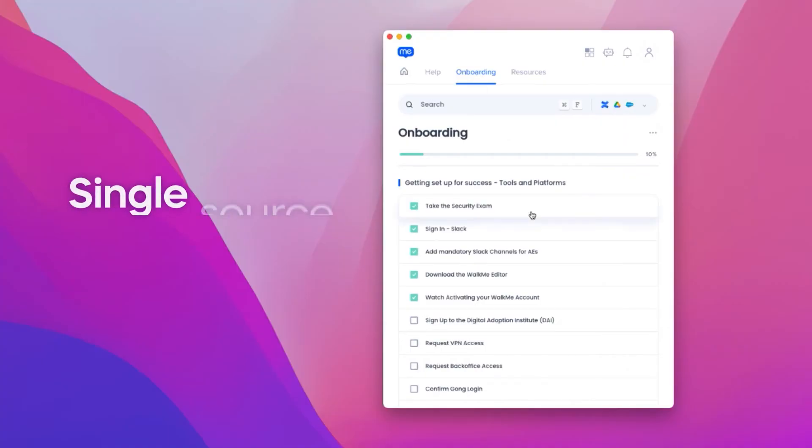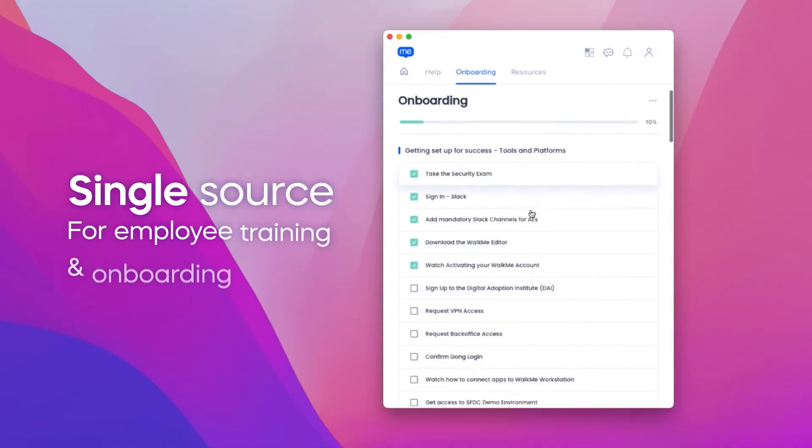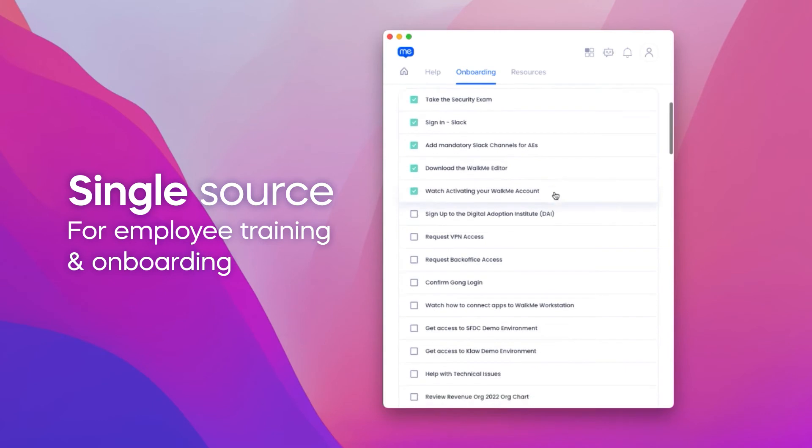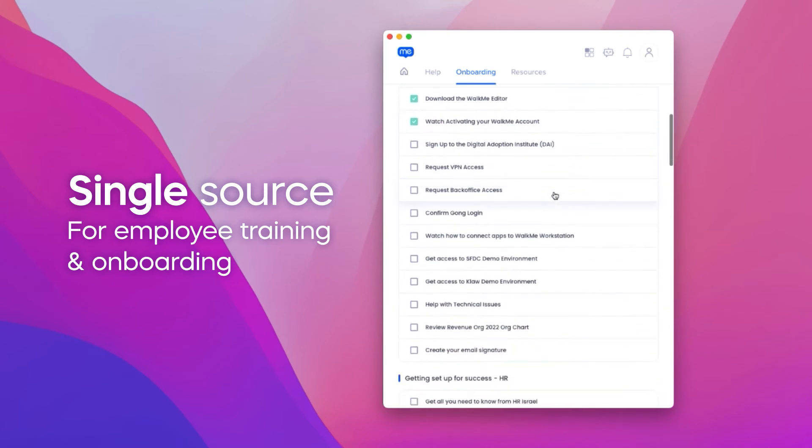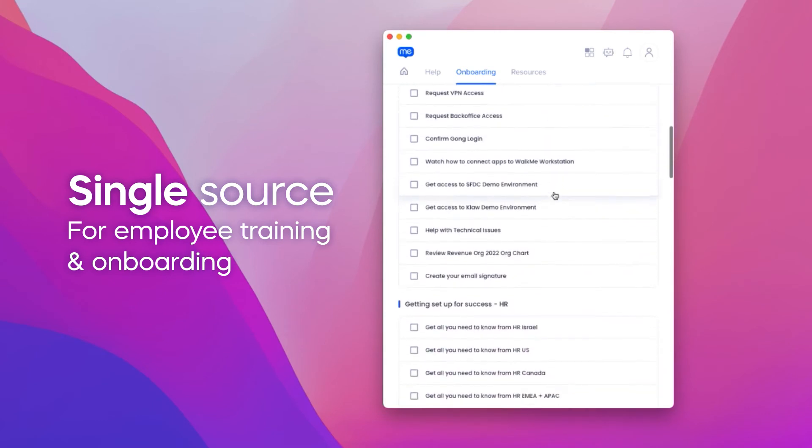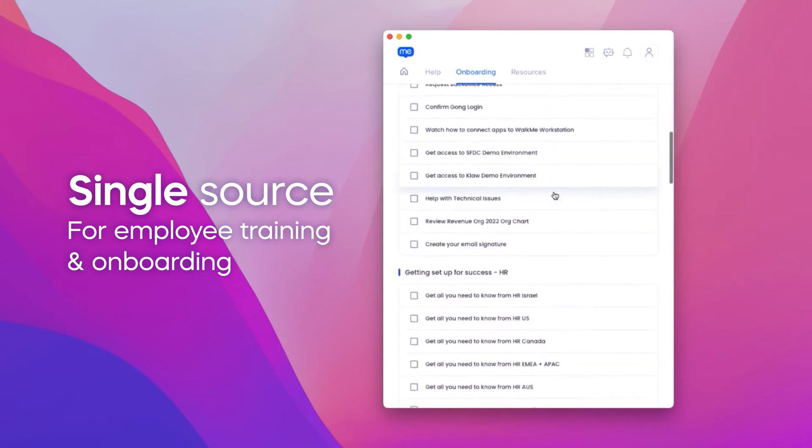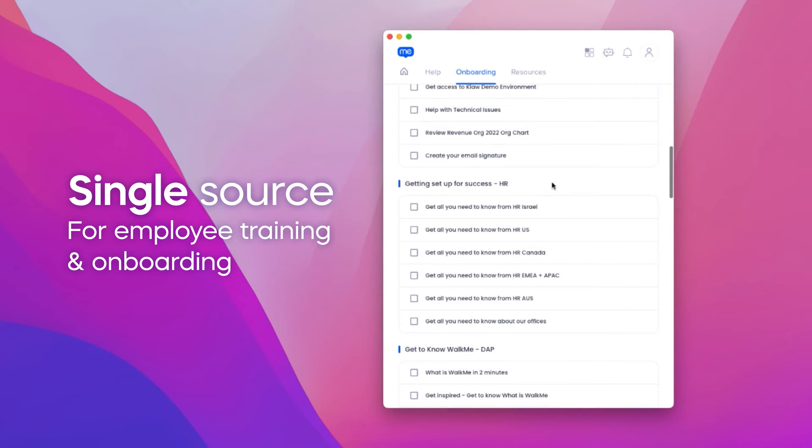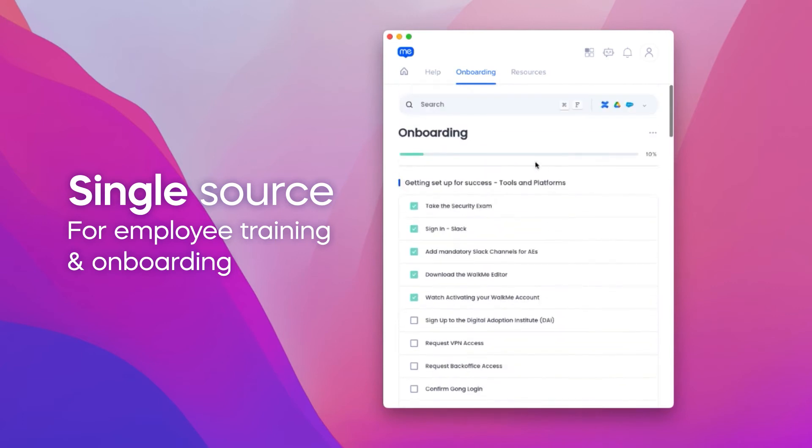Think about it. Employees onboard to a company and not just to a single application. Workstation is a single source for any employee to complete their entire onboarding to a company, reconnecting them to any resource or Walkme-enabled application.